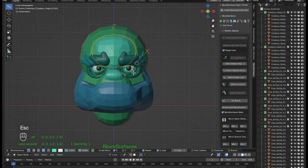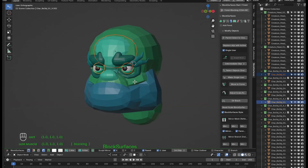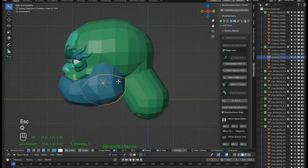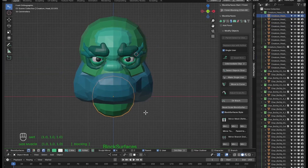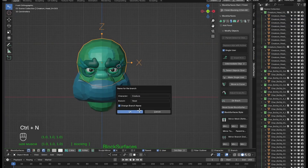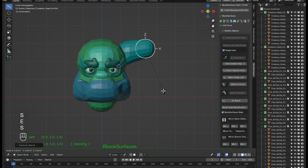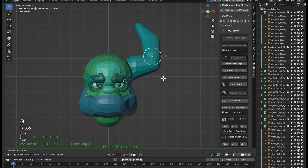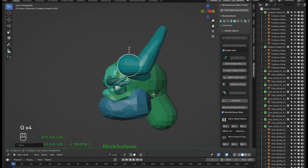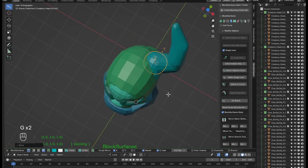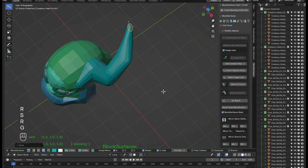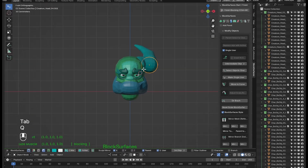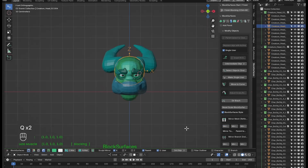We're going to create some horns from here. Use J to visualize the axes and make it easier to manipulate the branch object. To this branch we will also apply mirror mesh, targeting the skull, so it will follow the head.